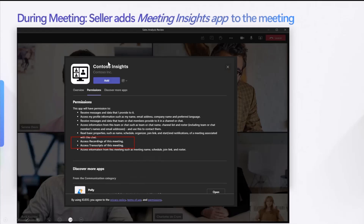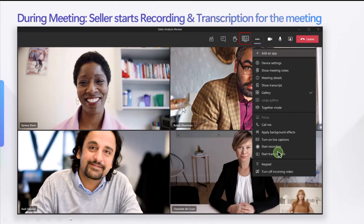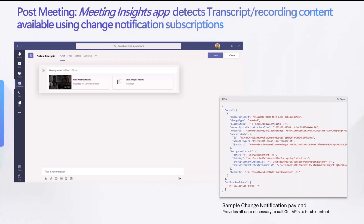During adding the app, they could also see the permissions that they're giving to the app. Once this app is added, you can see it on the top bar. Then the seller could go ahead and start the recording or the transcription for this particular meeting, and the meeting would go ahead as usual. After the meeting is over, it generally takes some time for the recording and the transcript file to be available. As soon as it is available, if you subscribe to our change notifications, your app will get notified that this content is now available, and then you can go ahead and use our get APIs to fetch this content.